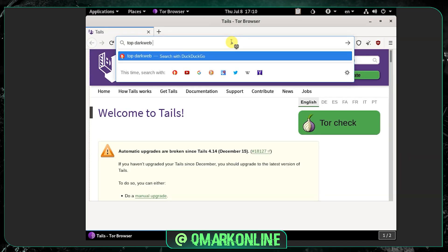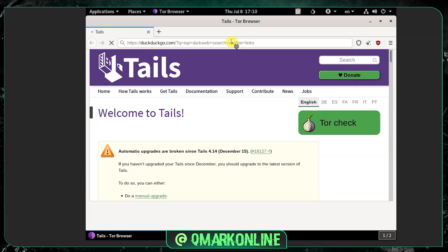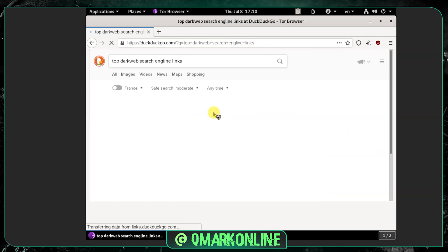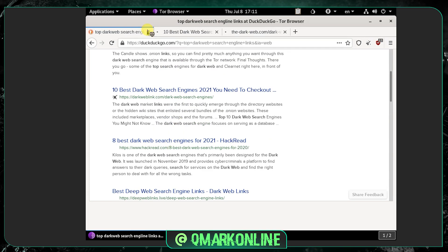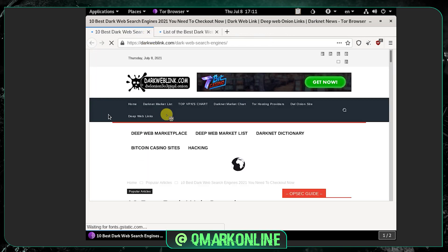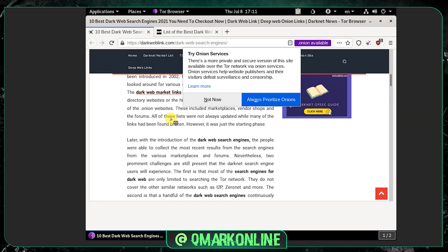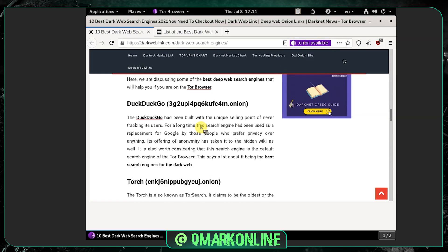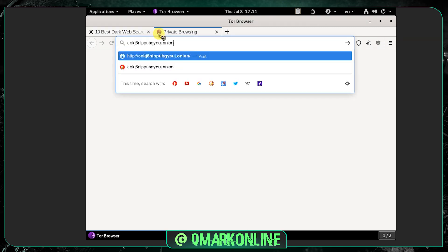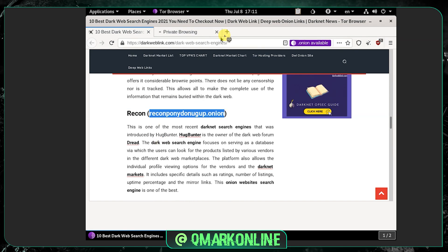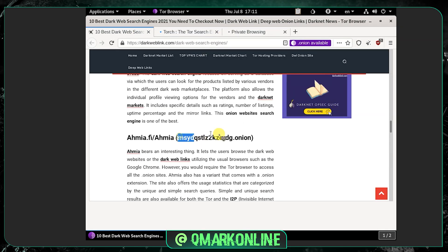Now let me search for top dark web search engine links and open a few of the results. I'm planning to upload this full video series on the dark web, exploring as a common person — seeing what type of access I get, what click baits I encounter, and what scam sites I come across. Let me open some of these search engines.